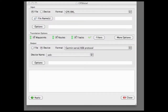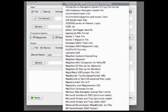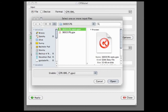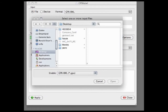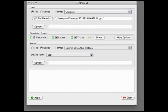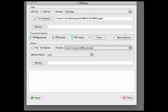Now we're going to open the GPX file and transfer it to the Garmin. At the top where the format is, make sure that GPX XML is selected. Then press the file name, move the window down a little bit, and navigate to where you have the GPX file — in this case, on the desktop in the folder we created. Under Output, select Device and Garmin Serial USB Protocol. That is what you need to select to transfer to the Garmin.